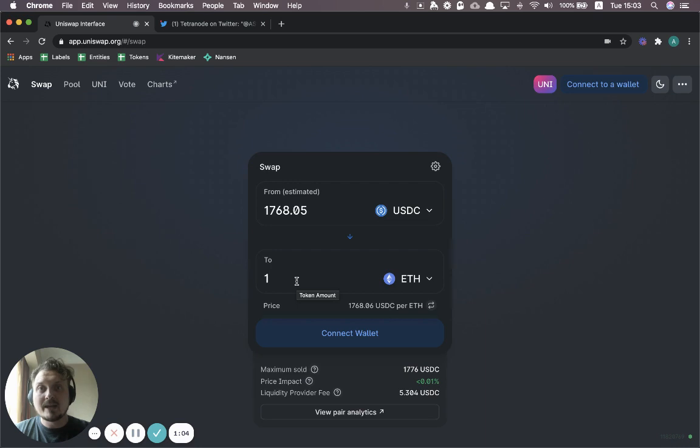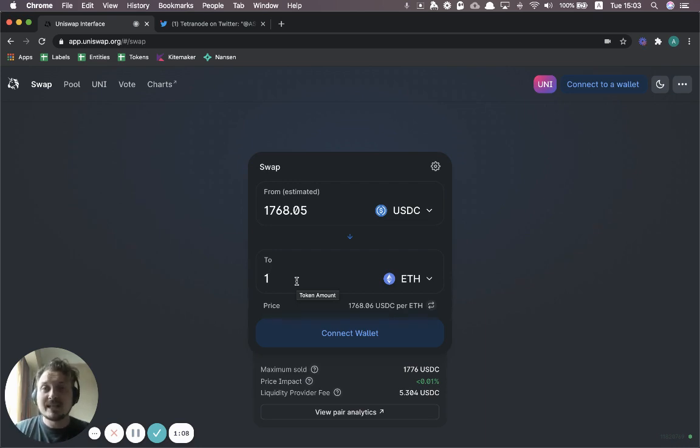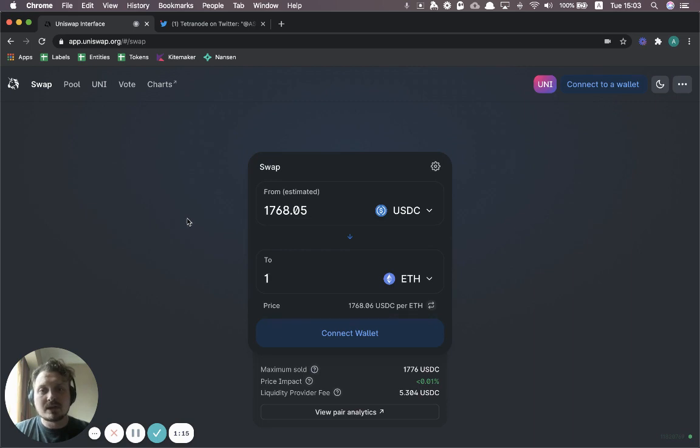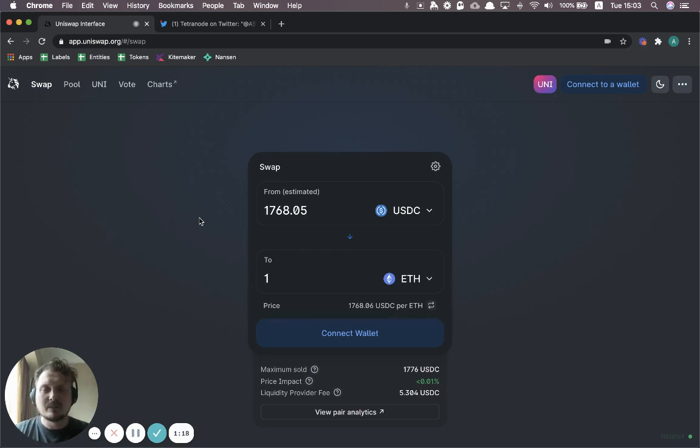There's another way to interact with Uniswap, and that is to provide liquidity on Uniswap. That means you're actually the one putting up the capital that other traders can then trade against. I'll get back to this a little bit later in the video and how that works.